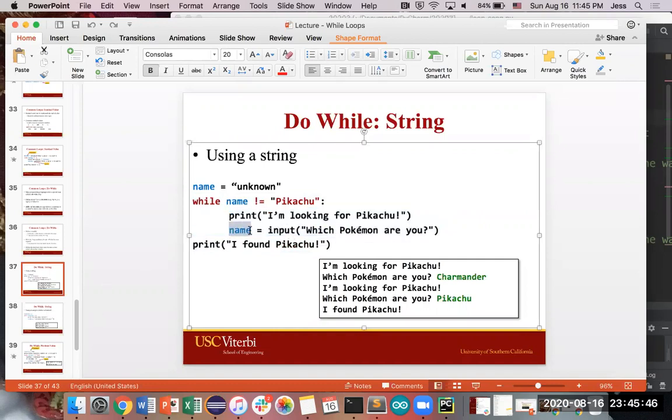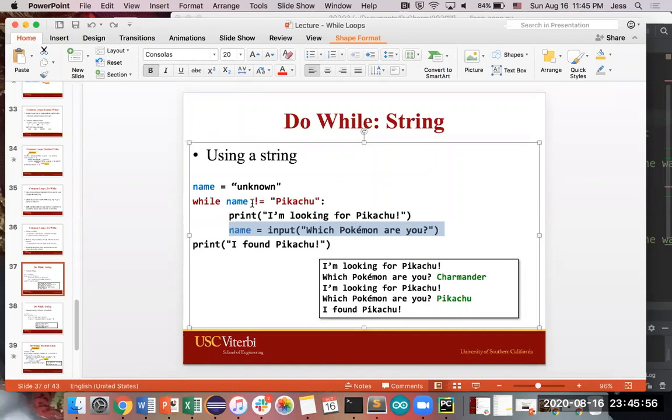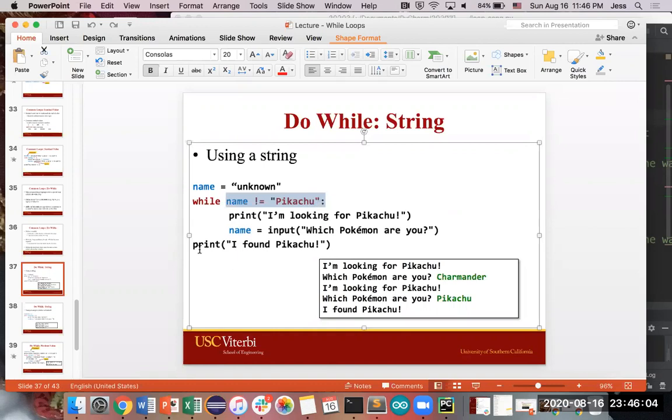Eventually you'll get out of this loop when the user types in some name of the Pokemon, which is Pikachu. There's only really one option, which is basically once the user types in the name Pikachu and you come back up to the top and check this condition, Pikachu not equal to Pikachu, that's false. So you will eventually get out and say, I found Pikachu.